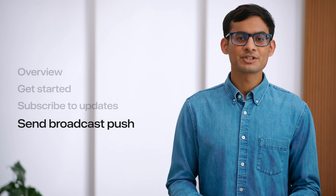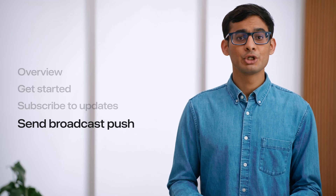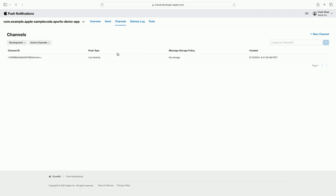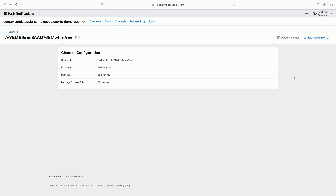Great. I'm almost ready to start using broadcast push notifications. I have created a channel for my game, and when my team members start the live activity, the app retrieves the channel ID that we created and subscribes to updates on the channel. Now, let's explore how to send a broadcast push notification to update every device at once. Our game has started and the home team has an early lead, and I want to immediately share it.